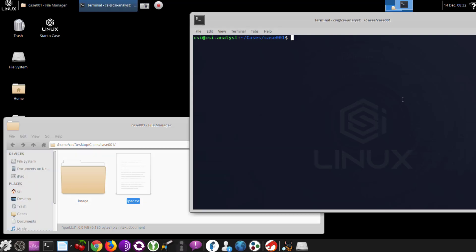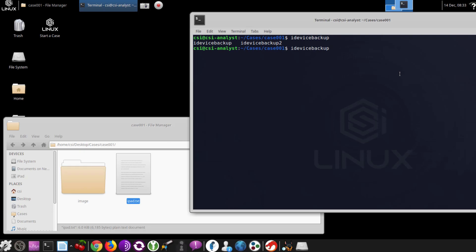We're going to use another one called iDevice Backup, and we already created a folder called Image where we're going to be dumping our image to. There are two iDevice Backups: iDevice Backup is for iOS up to iOS 4, and iDevice Backup 2 is for iOS 4 and beyond. We're definitely going to want to use iDevice Backup 2 since that iPad was running iOS 11.